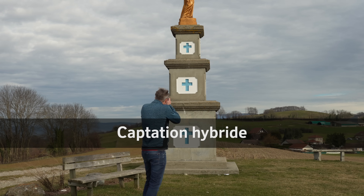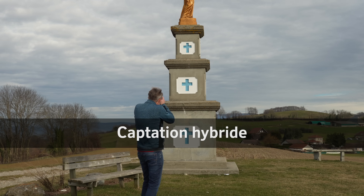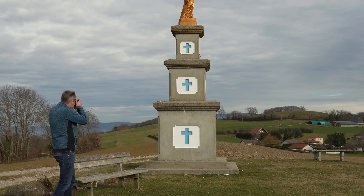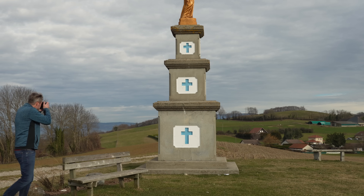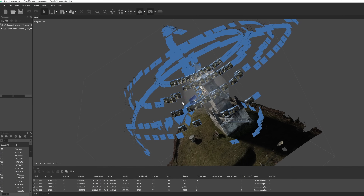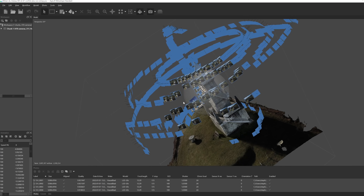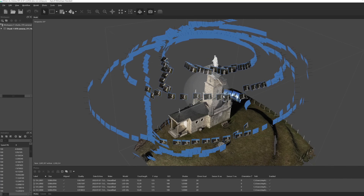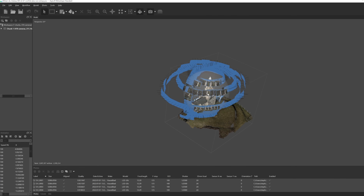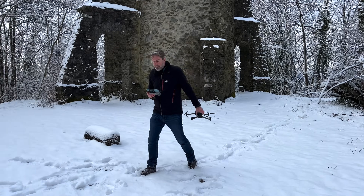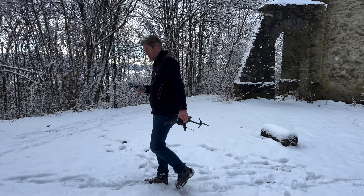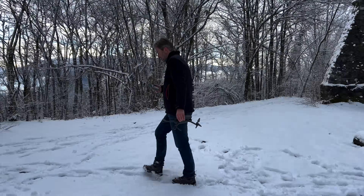J'ai testé la captation hybride en mélangeant des photos du Mavic 3 avec celles d'un GH5 puis d'un A7R4, tous les deux à 24 mm en focale équivalente. Reality Capture et Metashape ont avalé sans difficulté les deux types de photos. Plutôt que de promener son drone à la main pour des photos près du sol, cette méthode plus ergonomique peut être une bonne alternative.